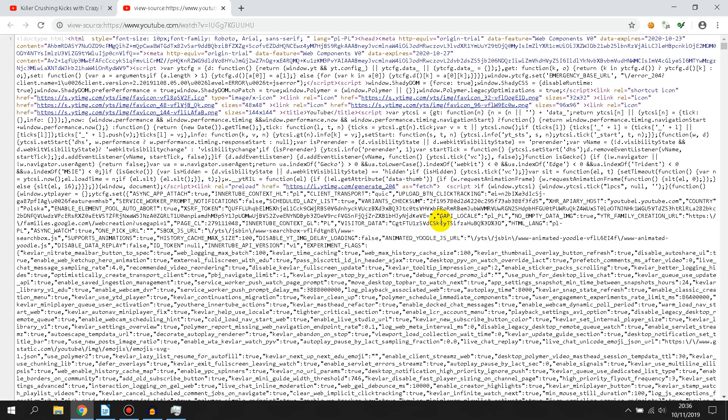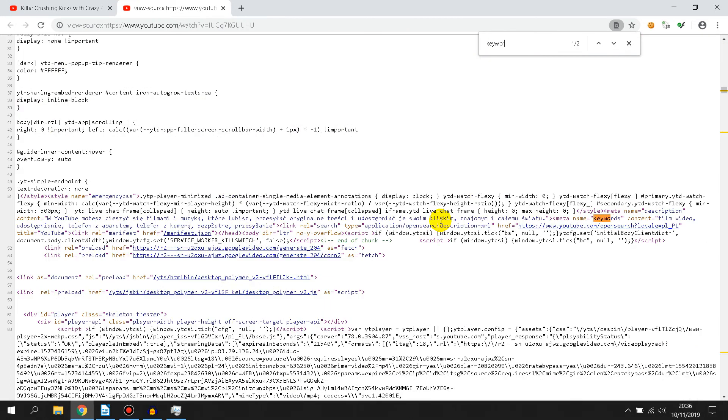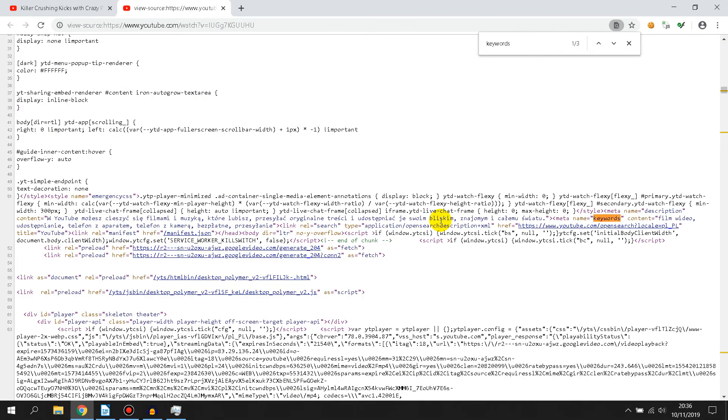Now press Ctrl+F and find 'keywords.' Go to the last search result.